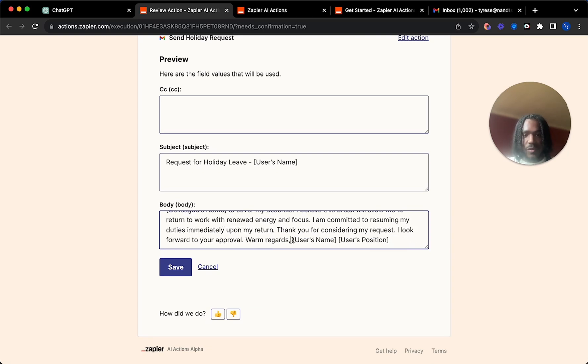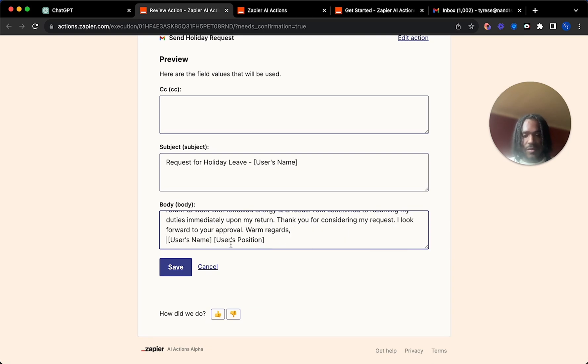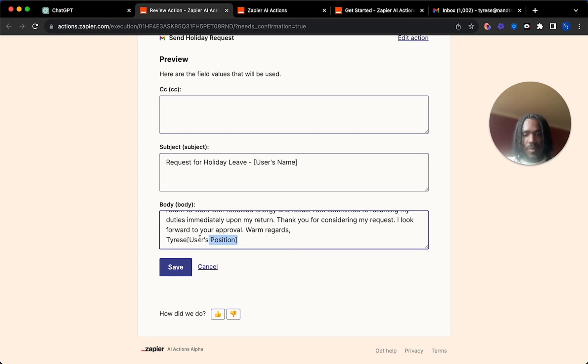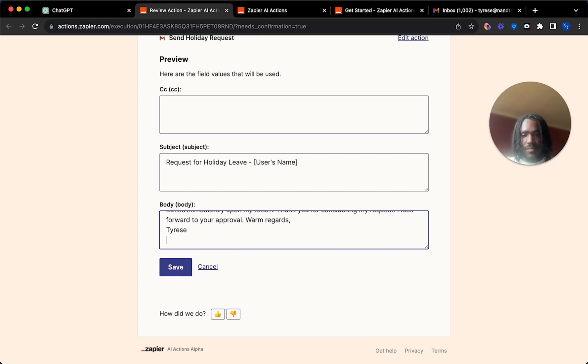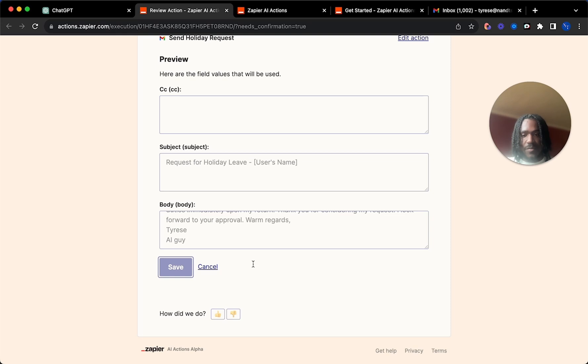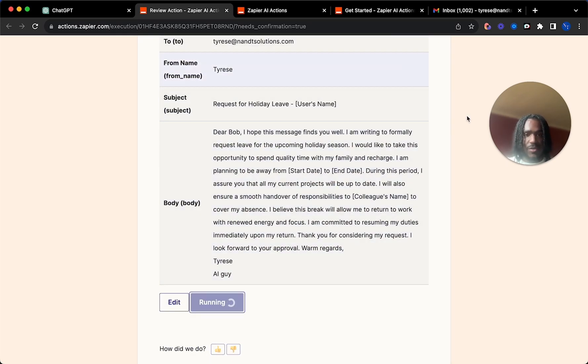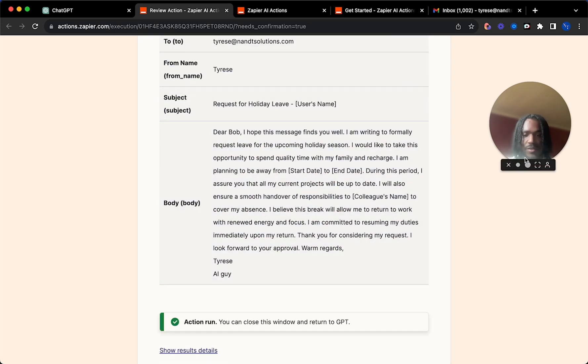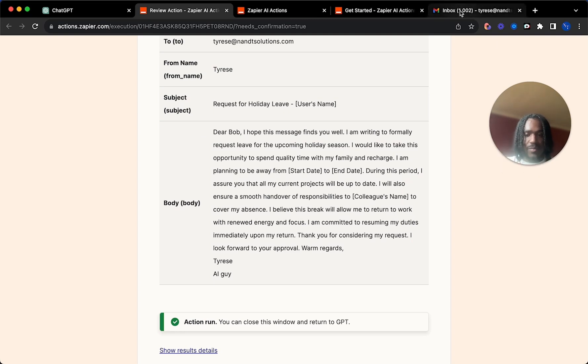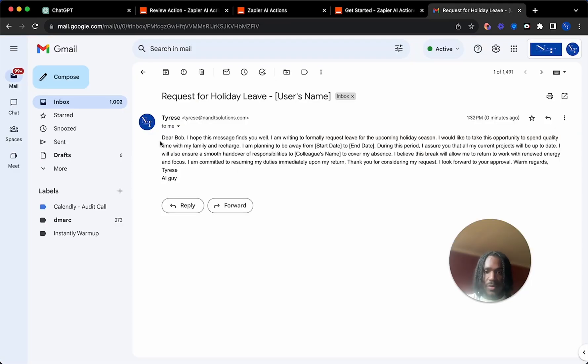And then, all regards, Tyrese. And then it's just going to send the email to you straight away. So I'll see you guys on the Gmail. And boom, here we go. From Tyrese to me.